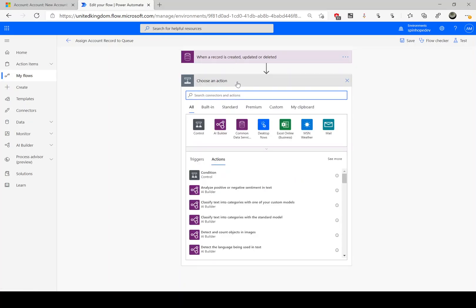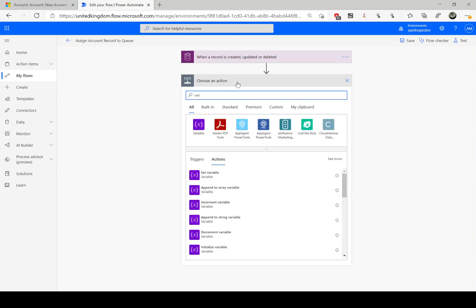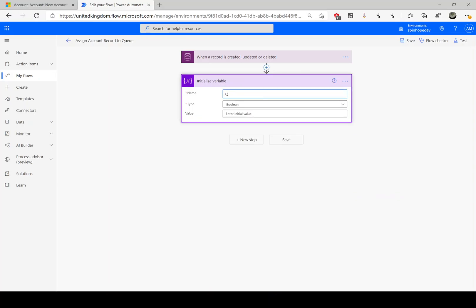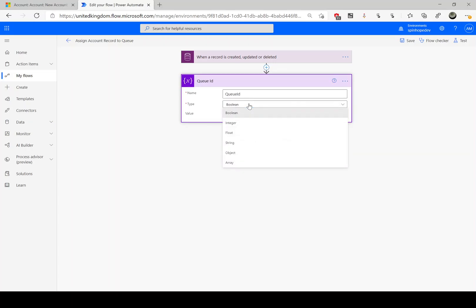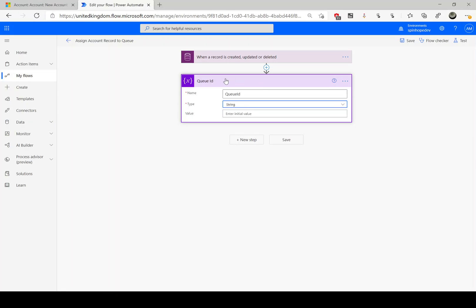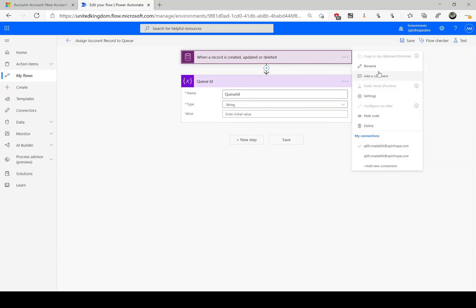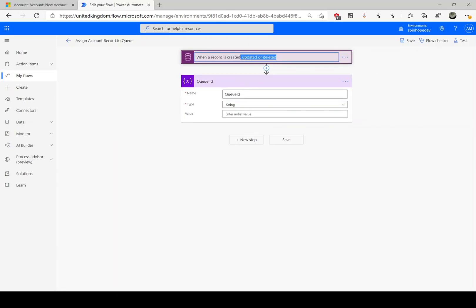The next step is to capture the queue ID, because we need to assign that queue ID to the queue item. For that I'm going to use a variable — the 'Initialize variable' action — and just call it 'QID'. Rename the initialize variable step to 'QID' as well to make it more meaningful. The type is 'string'.